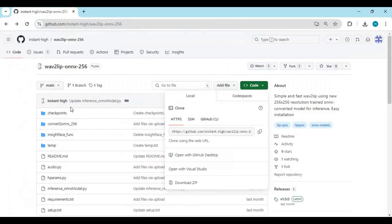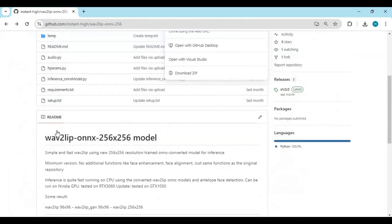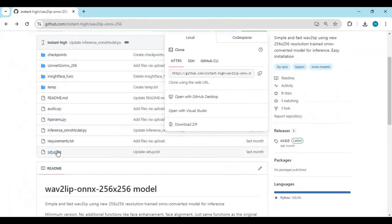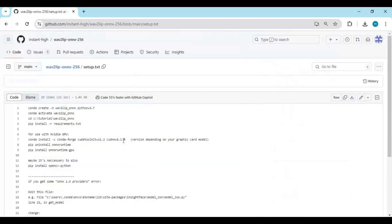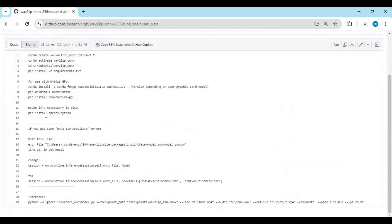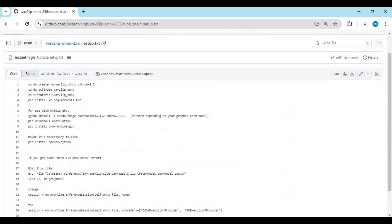If you want to install CUDA, go to the main page and click on the setup file. You need to install ONNX Runtime GPU and CUDA toolkit, but honestly on CPU it runs very fast, so you don't need to do that.